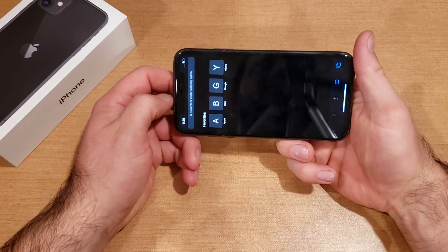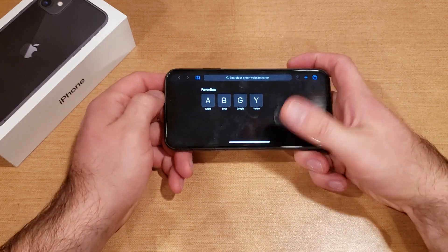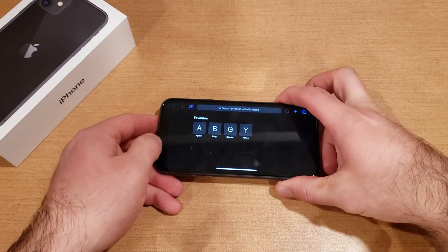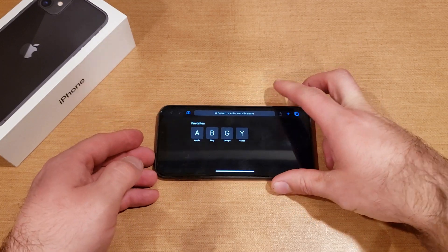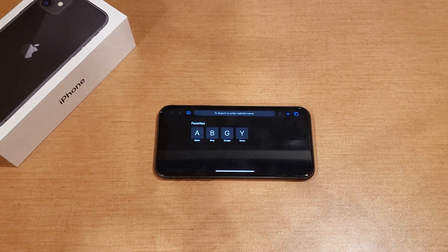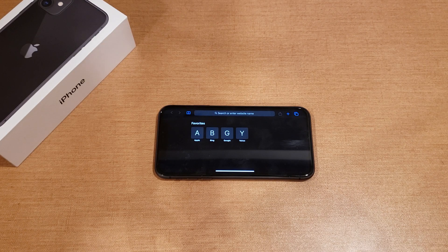That is how to turn the screen rotation on and off. Hope you guys found this video helpful — if you did, give it a thumbs up, and if you know anybody looking for this information, please share it with them. That's all I've got for you in this one — thanks for watching, have a nice day.